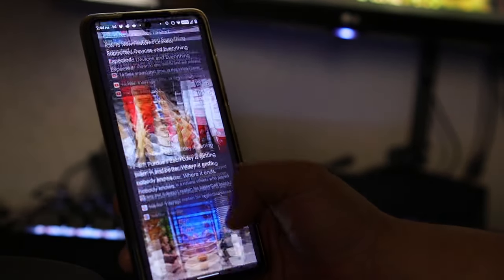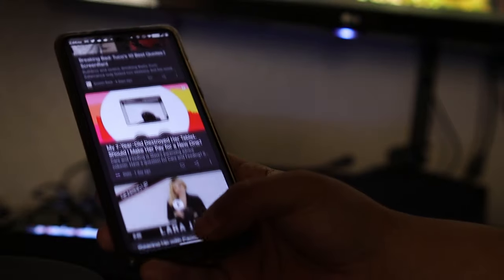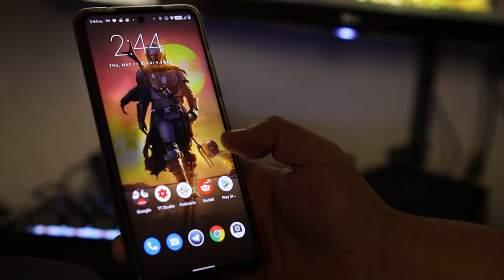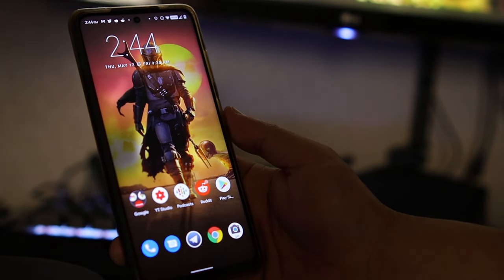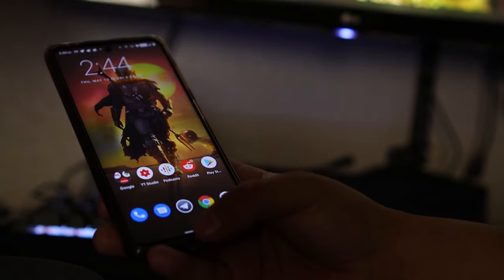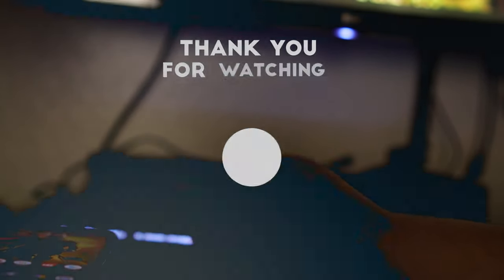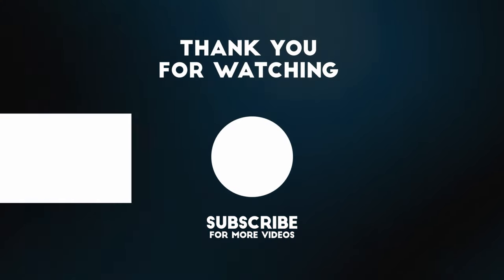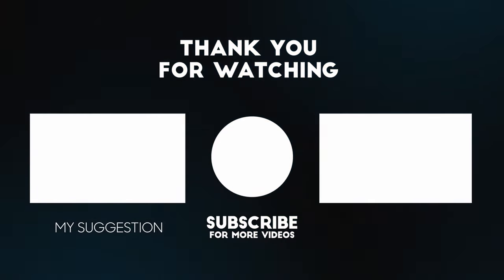You know what to do - drop a like, subscribe if you haven't subscribed. Thanks for everything, I'll see you guys in the next video. Bye.